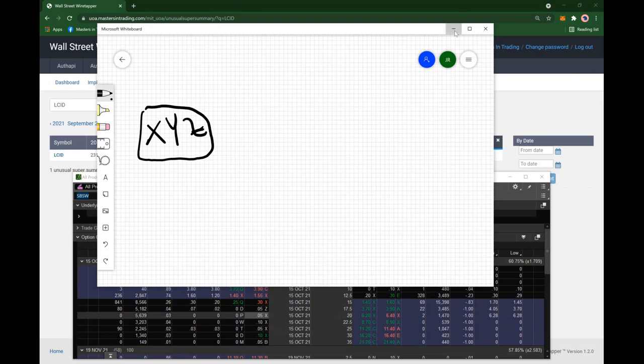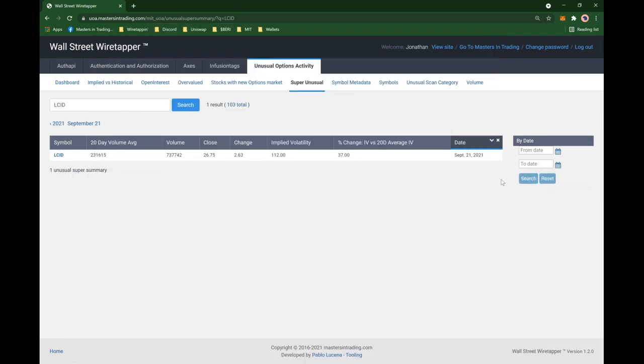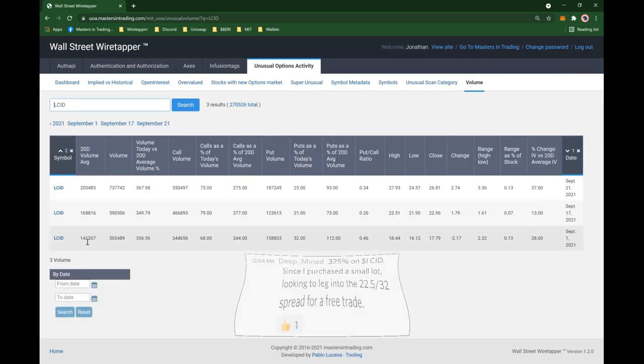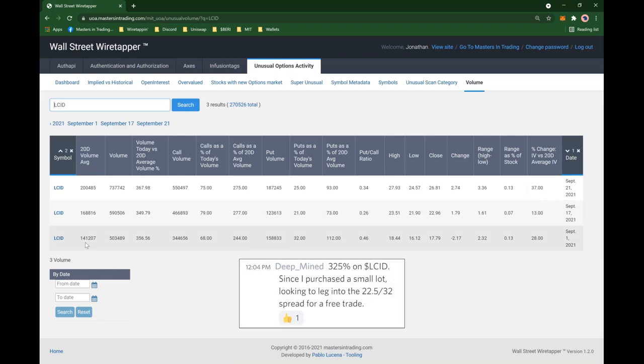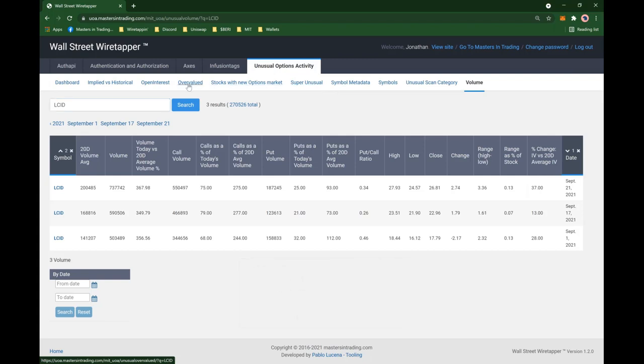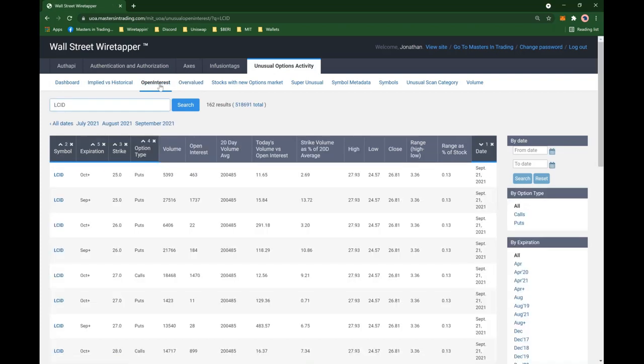Because LCID, as much as it's up here now, it was showing up on different areas of the wiretapper, right? And that's how we originally found LCID. September 21st, let's see open interest on under open interest.